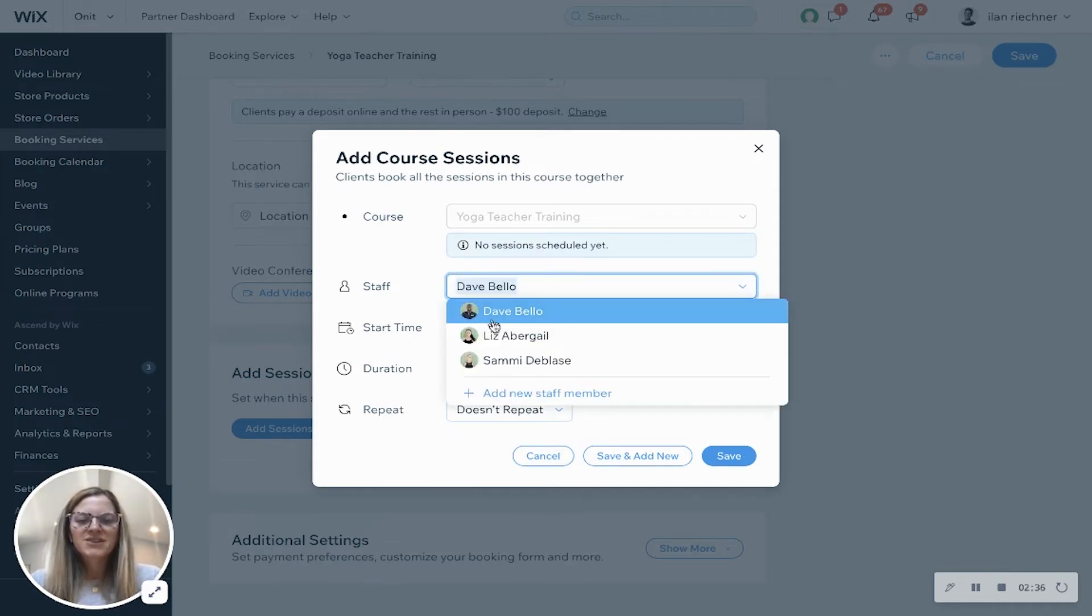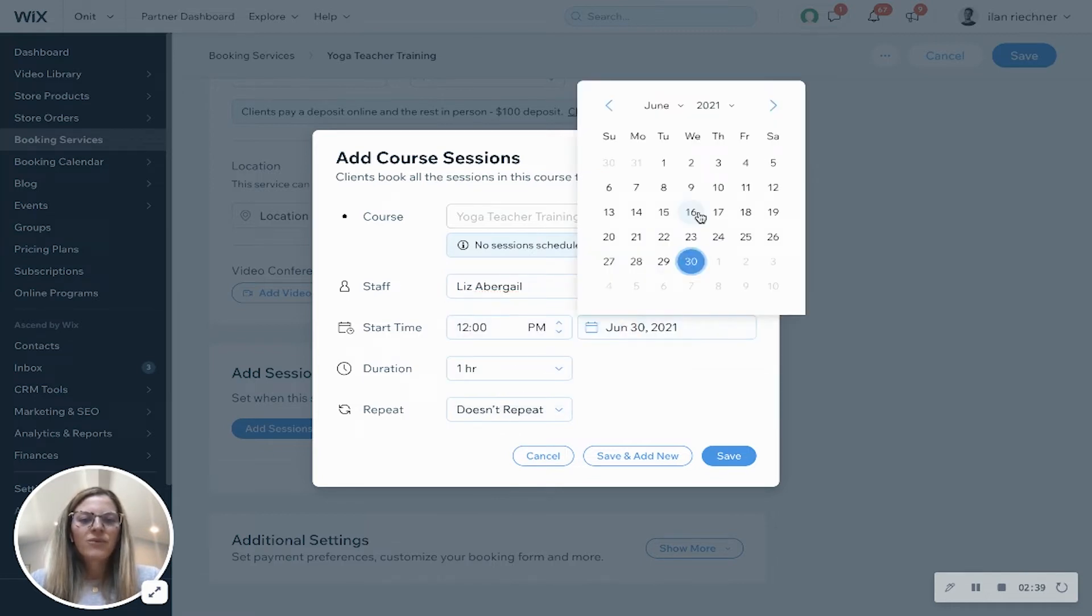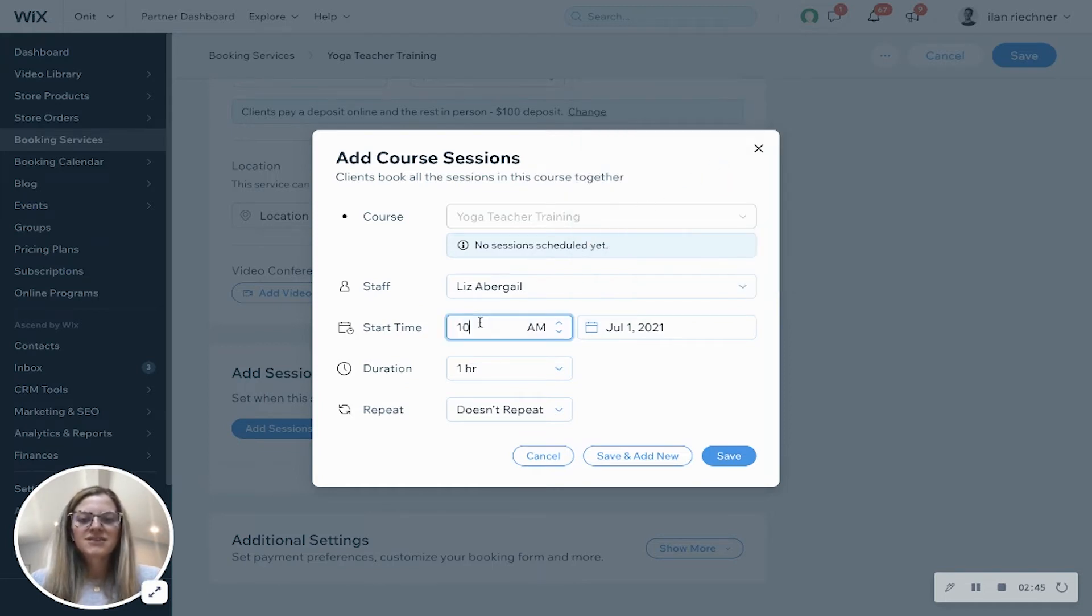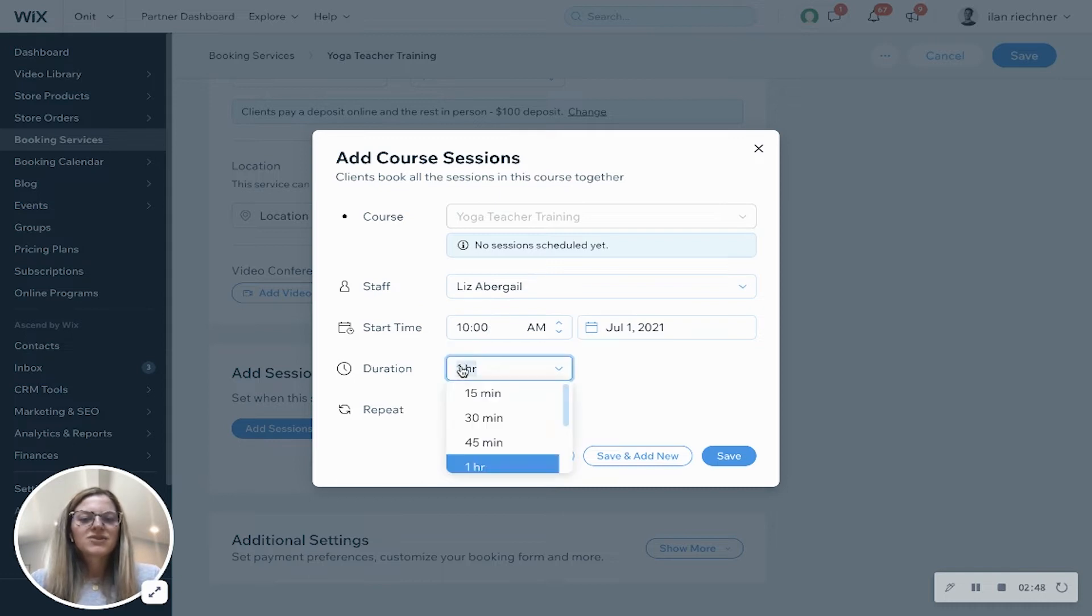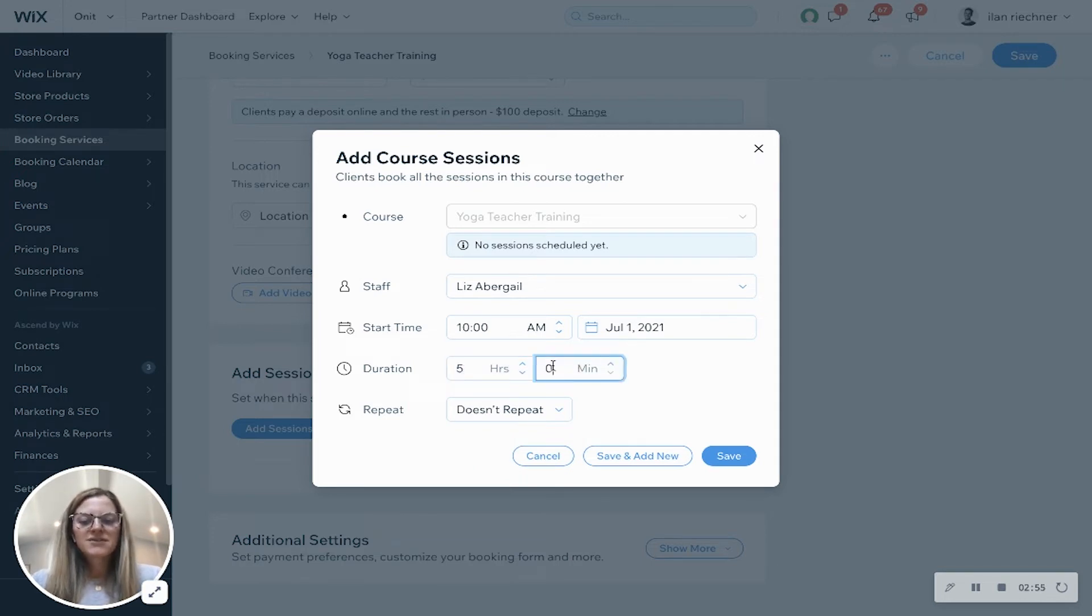So we'll change this to Liz and let's say that we want this session with Liz to start on the 1st of July and we'll say that session starts maybe at 10 a.m. The duration - we can do one of these or we can always do a custom duration. So let's say we want it to be 5 hours and 30 minutes.